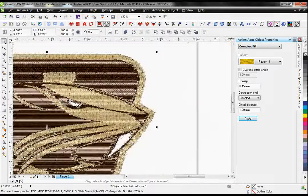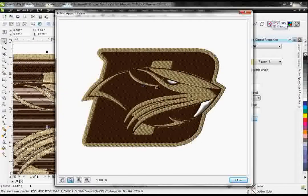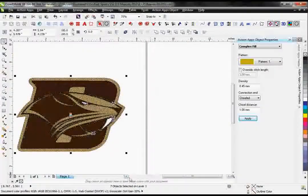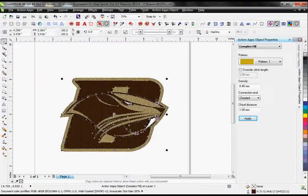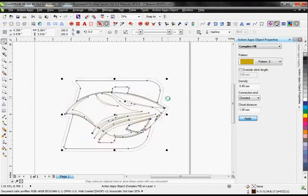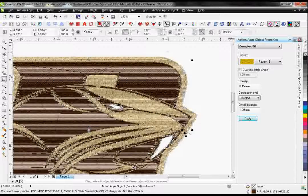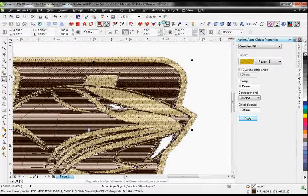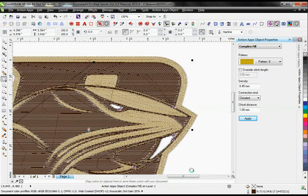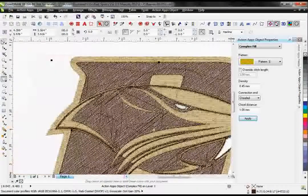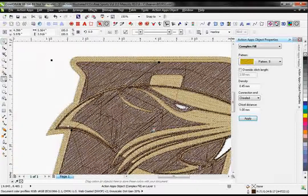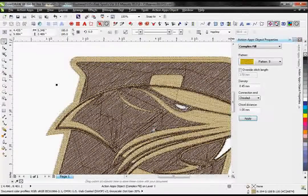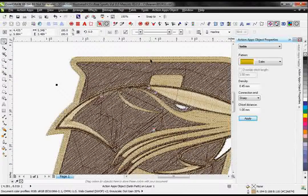The wonderful thing about this software is that this is a ready-to-stitch-out design as-is. However, I also have a bunch of editing tools, so if I want to make any changes, perhaps to the pattern, or the stitch angle, or even stitch type, I absolutely can do that.